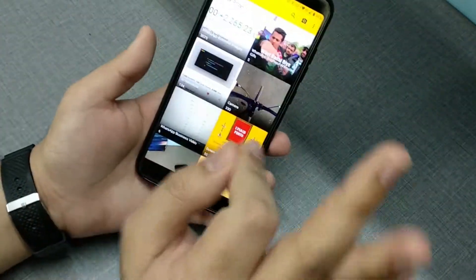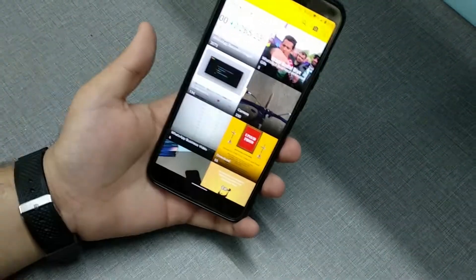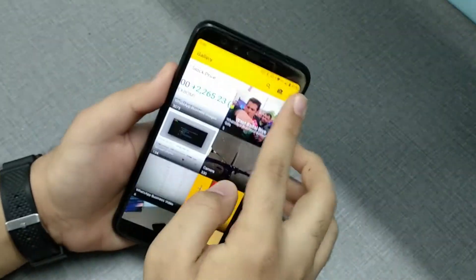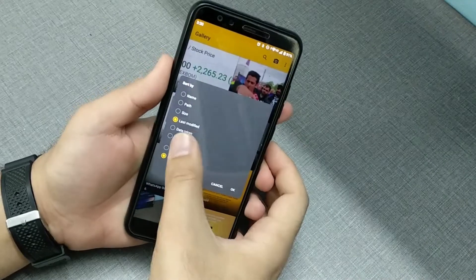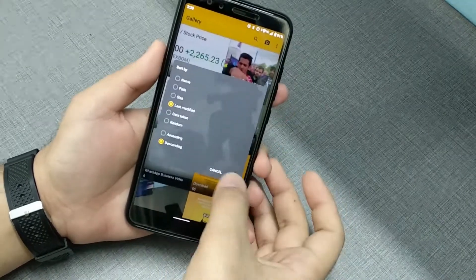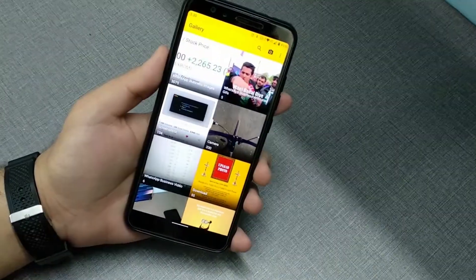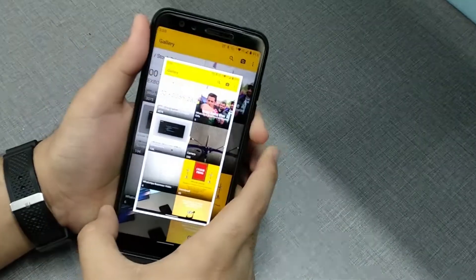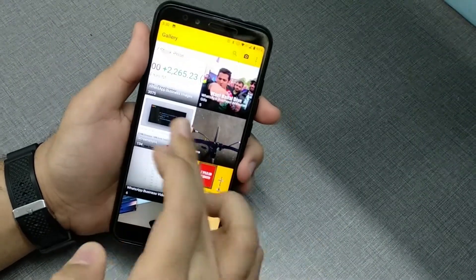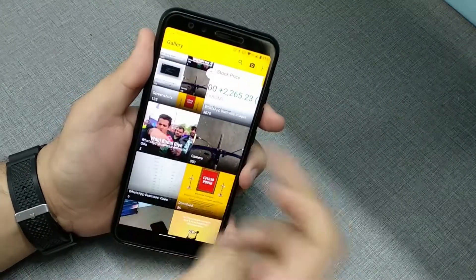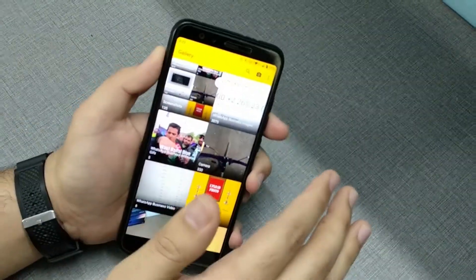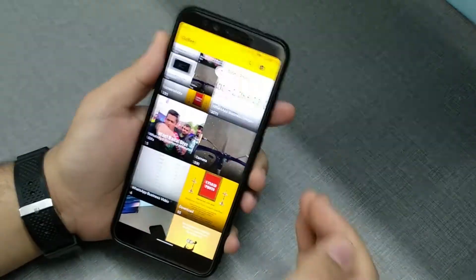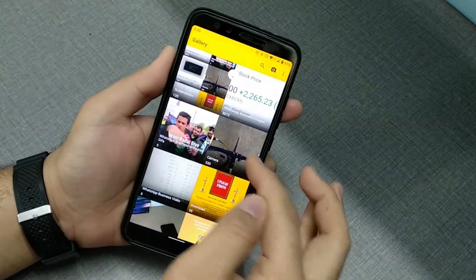The top three things I like about this app: first, it's completely ad-free even with the free version. Second, you have the sort-by feature, which lets you sort by last modified, meaning the latest image comes first. For example, if I just capture a screenshot, it will appear here first after a refresh — which is a very good feature and the reason I use this gallery app.